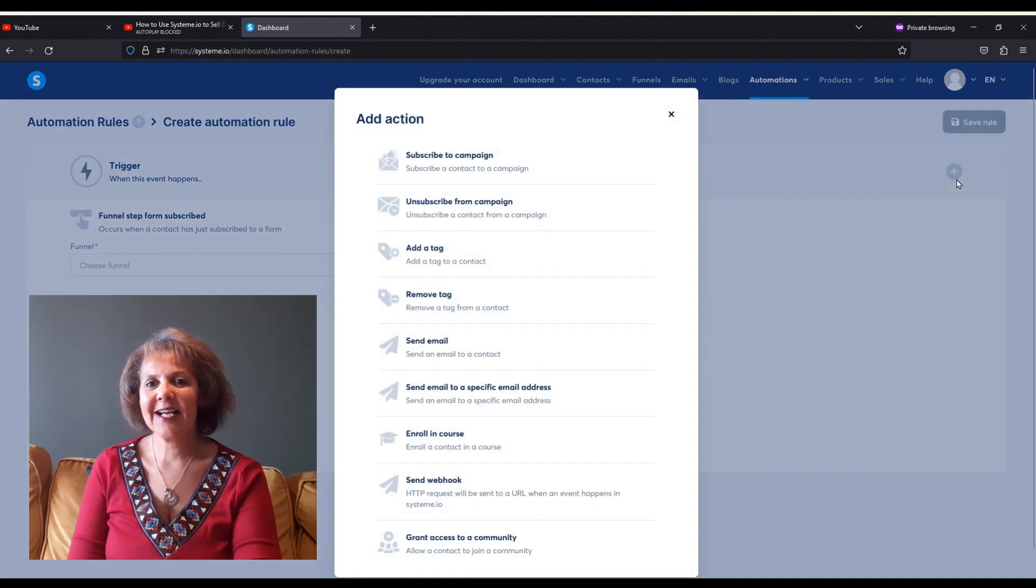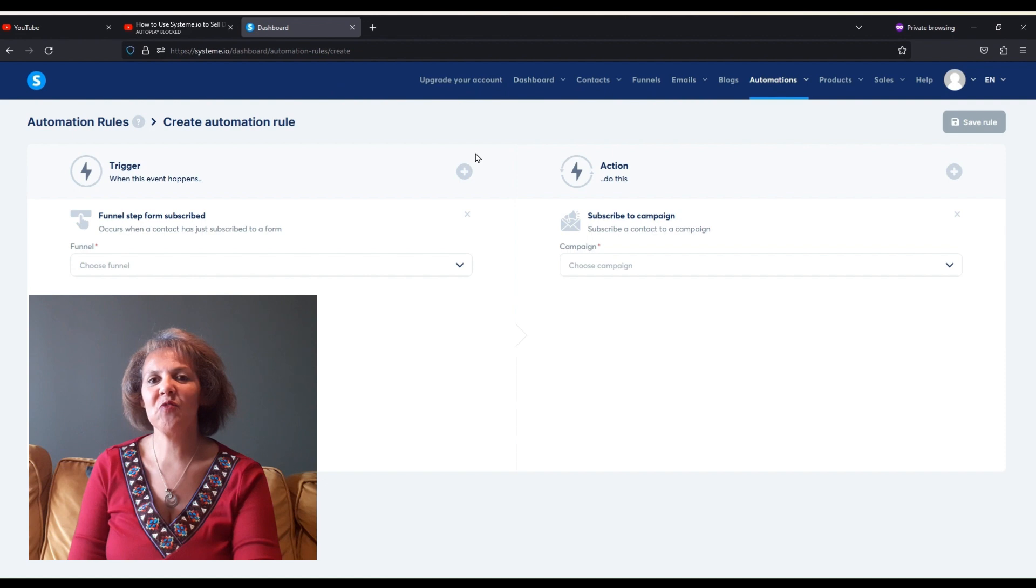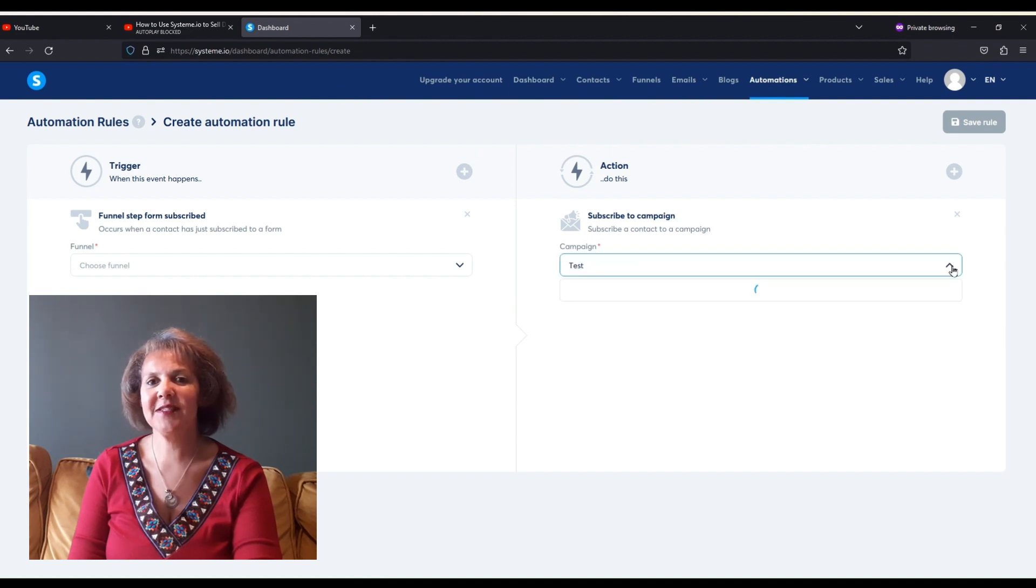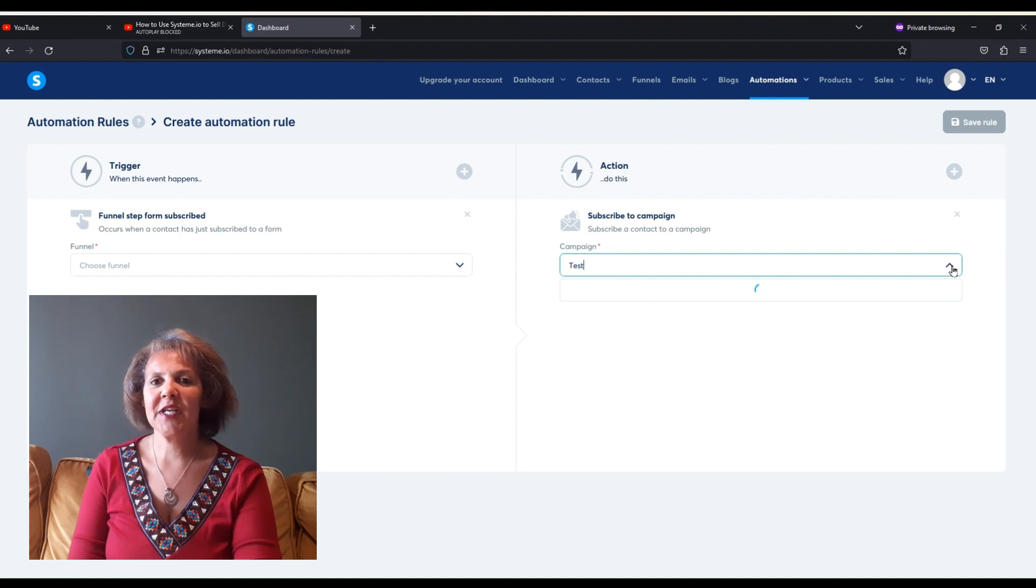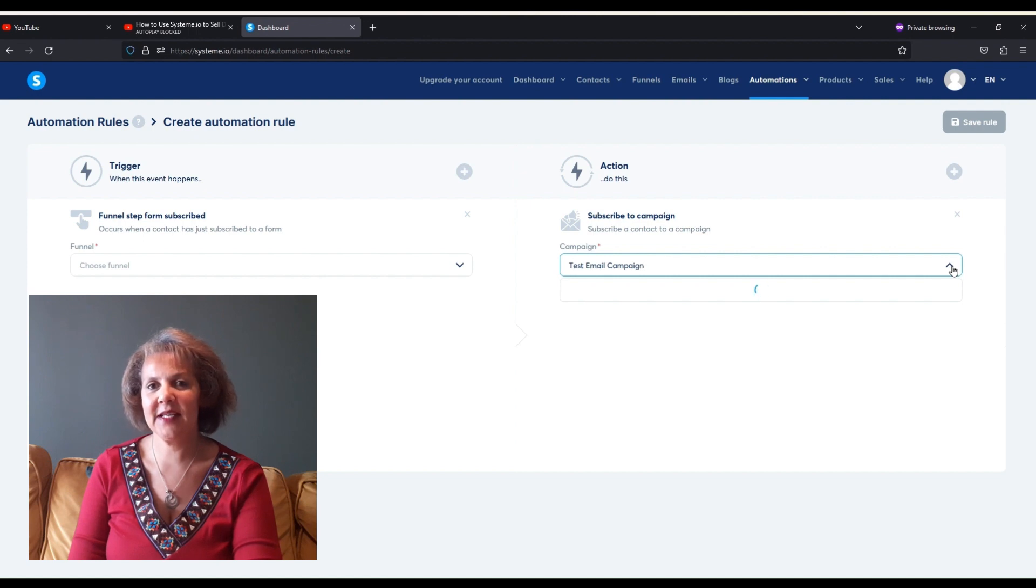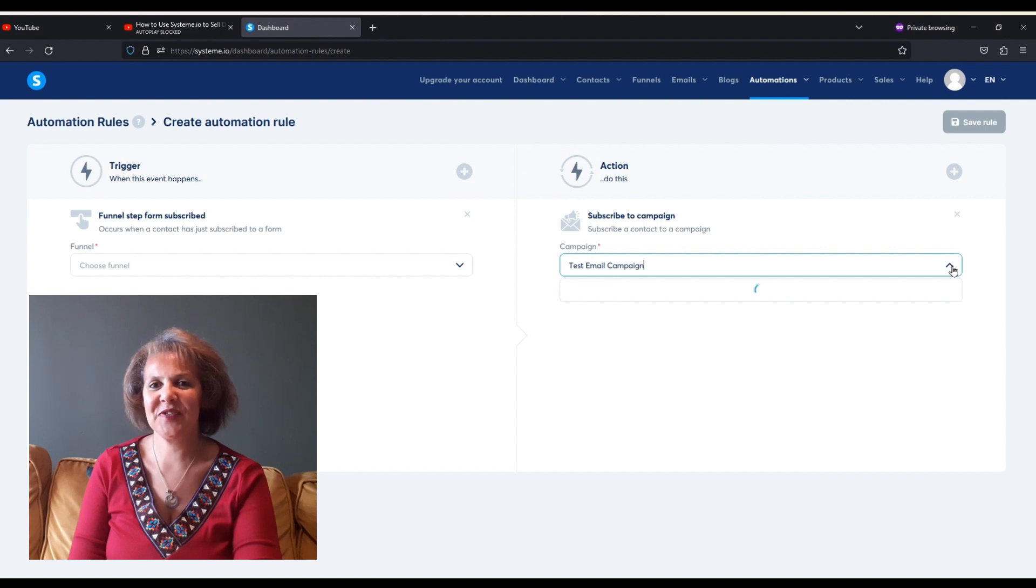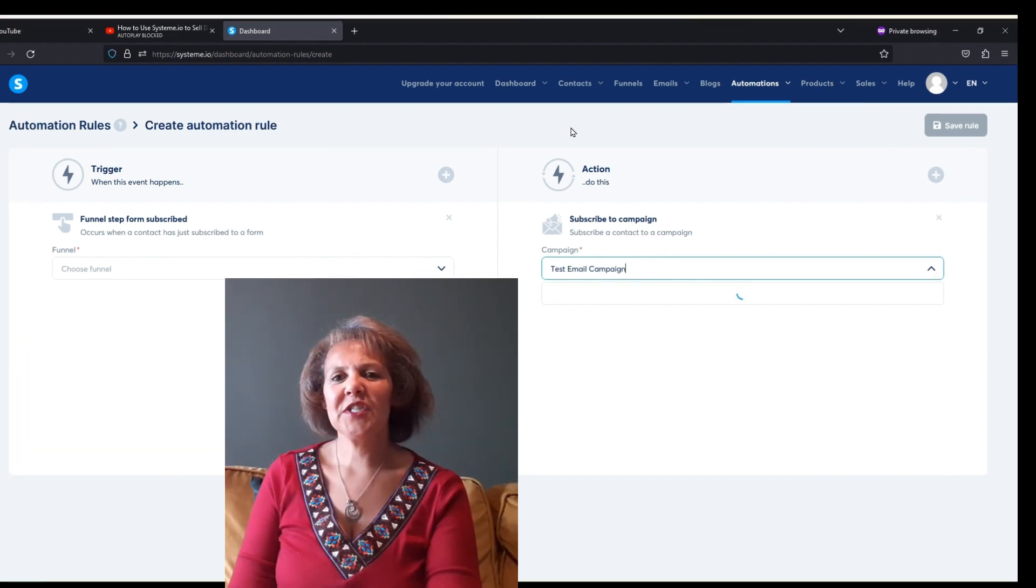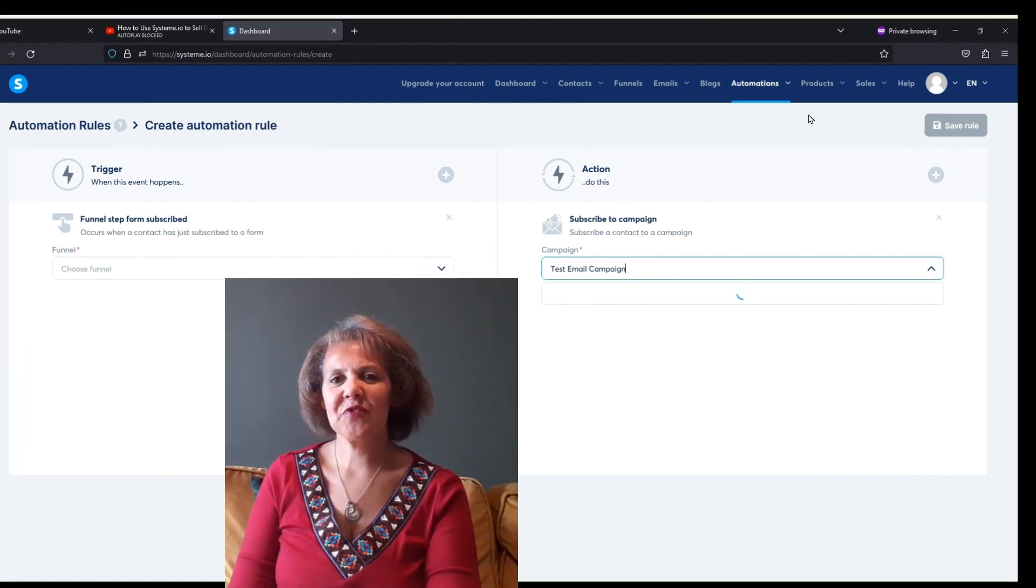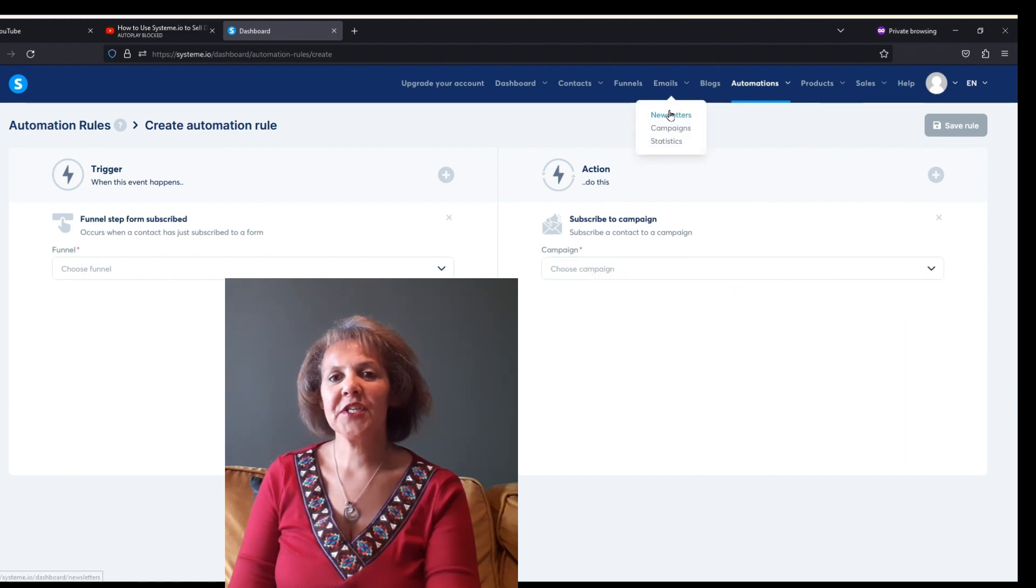The action you want System.io to do is you want them to subscribe to this email campaign. So the action is subscribe to campaign, and then you need to choose or fill in the name of the campaign. And in this case, our campaign is Test Email. You want to save this automation rule, and now we're going to go back into our campaign and we're going to click on Create.